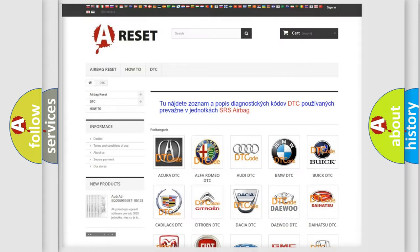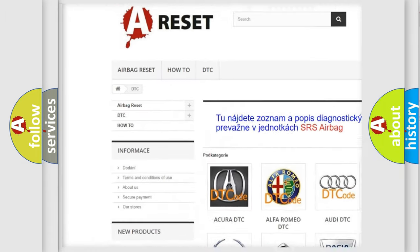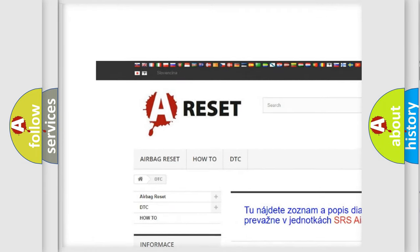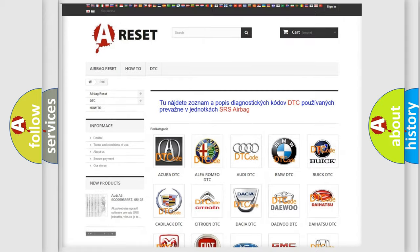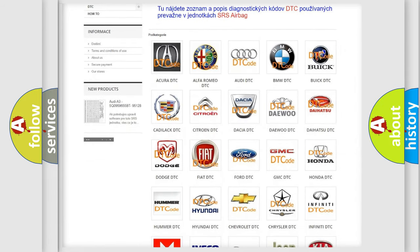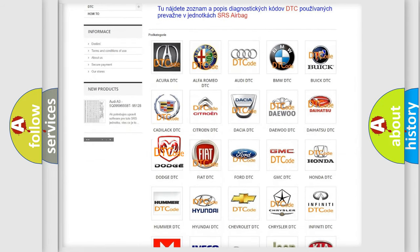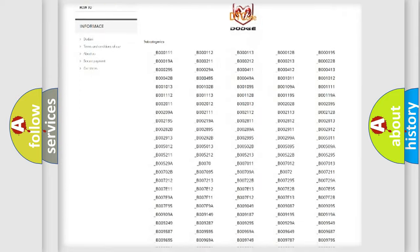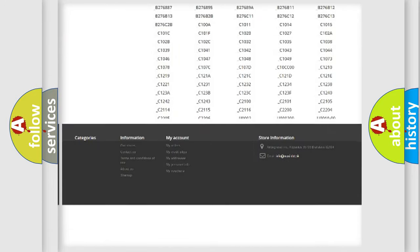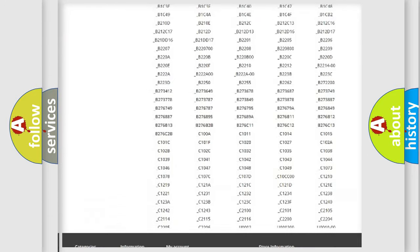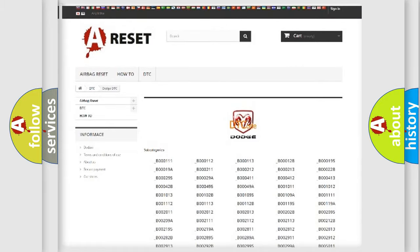Our website airbagreset.sk produces useful videos for you. You do not have to go through the OBD2 protocol anymore to know how to troubleshoot any car breakdown. You will find all the diagnostic codes that can be diagnosed in Dodge vehicles.